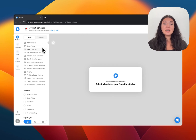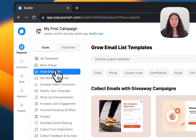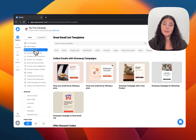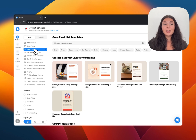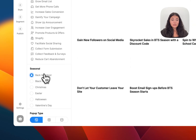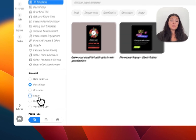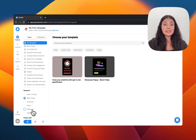We are welcomed by the playbook where you can see the business goals on the left-hand panel. We're going to choose a pop-up template from here. Let's click on 'Grow Email List' for example. You can see the pop-up templates that are ready to use to help you grow your email list. Scrolling down, we see seasonal pop-ups like Back to School, Black Friday, Christmas, Easter, and Halloween — whatever you need.